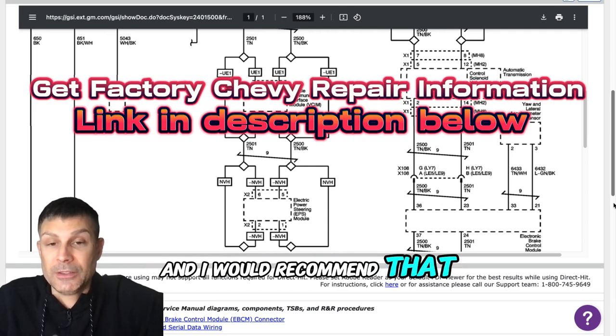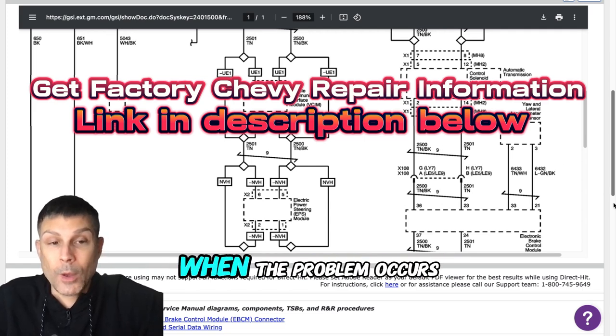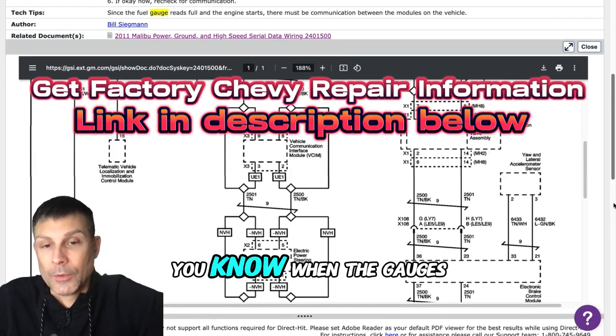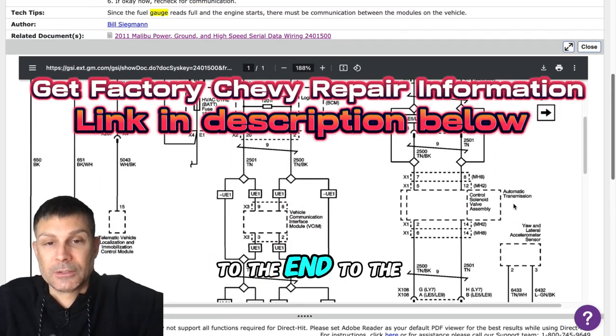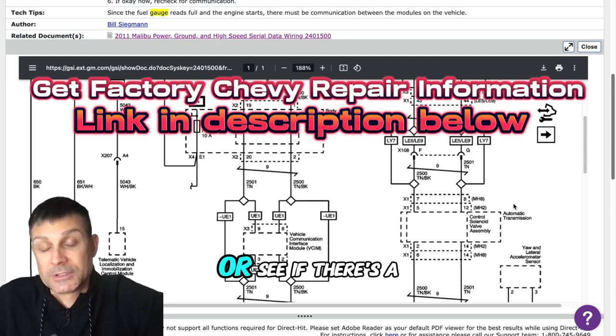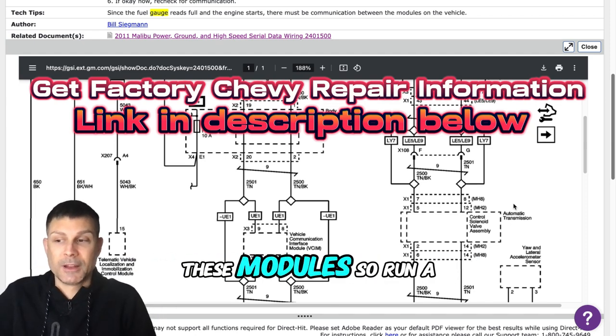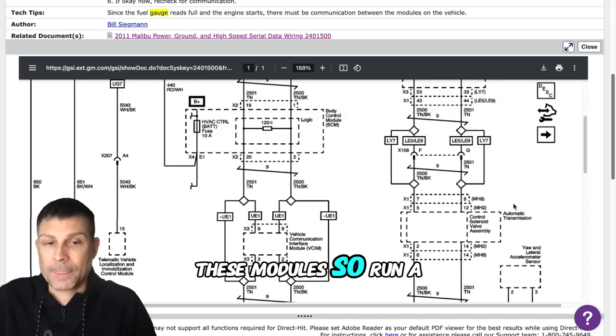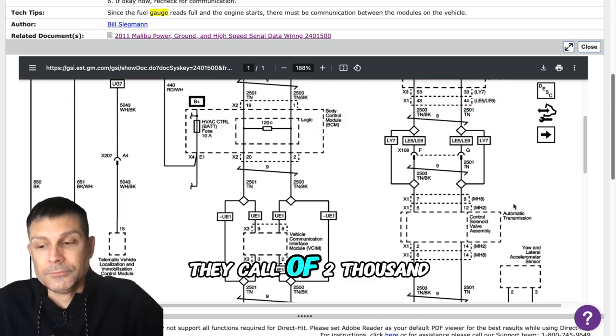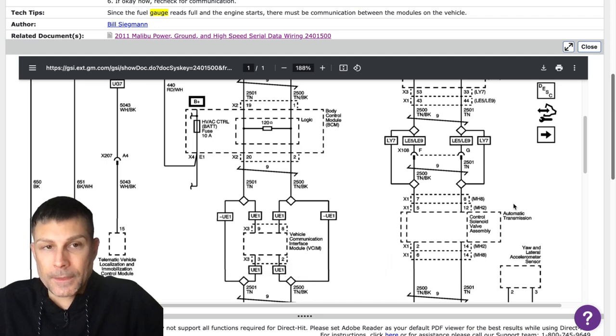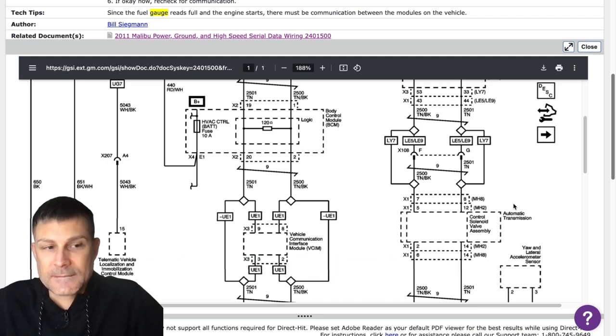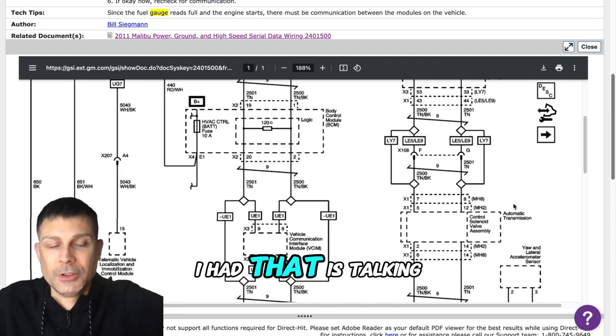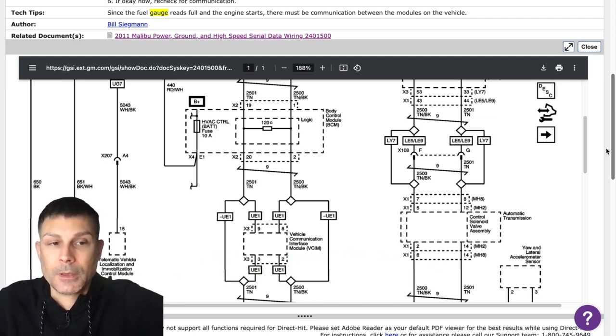I would recommend that either you do this or have someone else do this when the problem occurs. When the gauges stop working, that's when we want to make sure that there's communication to all of these modules. Do you have a code reader or scan tool? Yes.